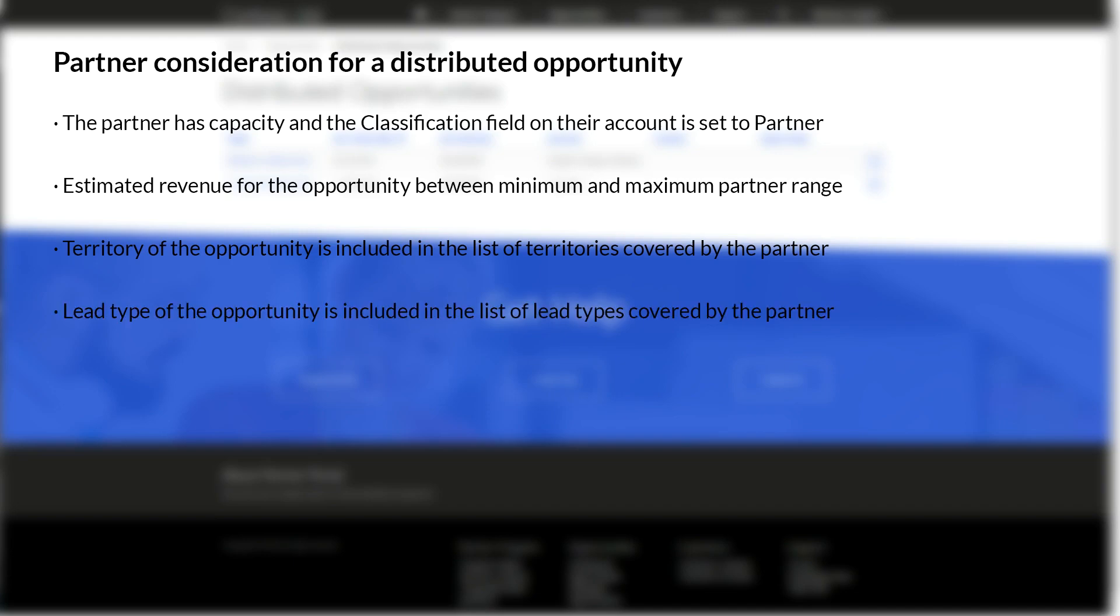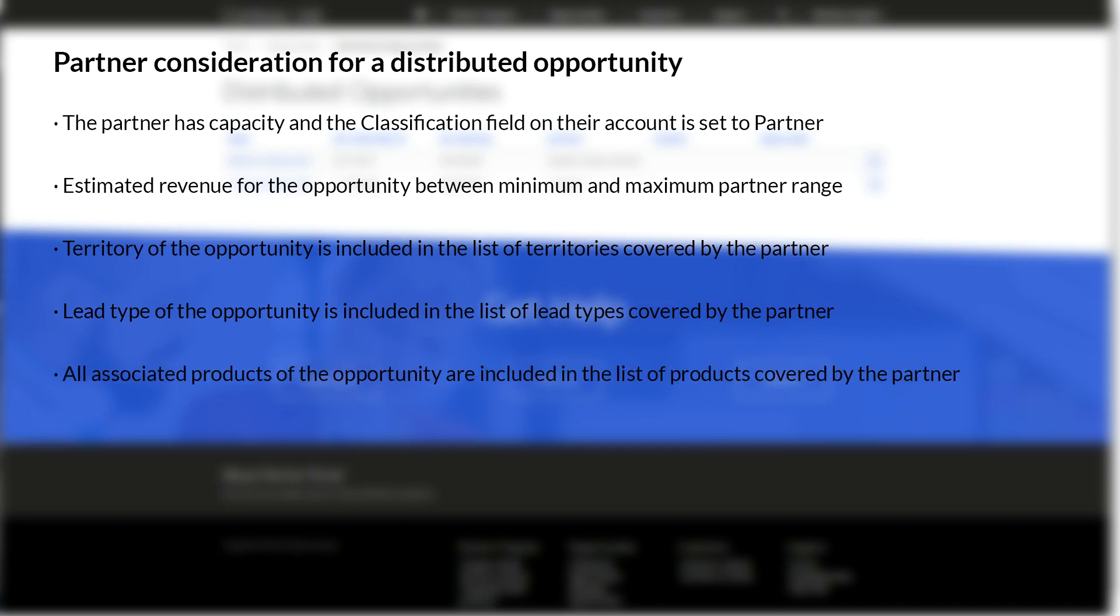The lead type of the opportunity is included in the list of lead types covered by that partner. And all associated products of the opportunity are included in the list of products covered by that partner.